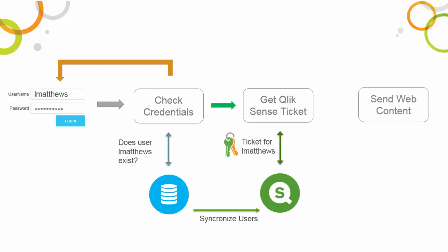Once we have our ticket, we can embed it in the document that is sent to the user's browser. This ticket is only valid for a short period of time and one-time use. This prevents a ticket from being used to compromise the security of your Qlik Sense site.